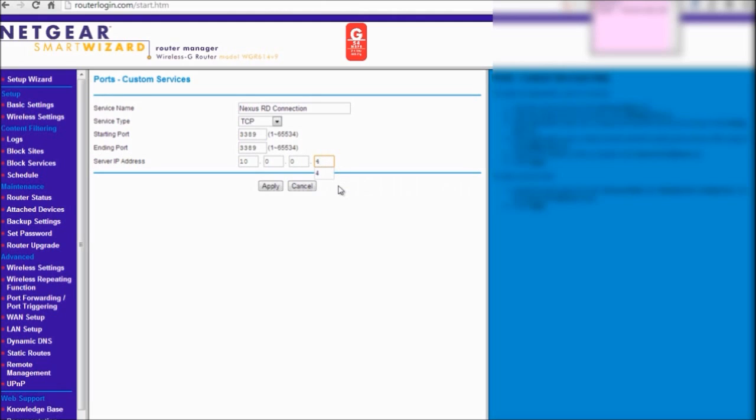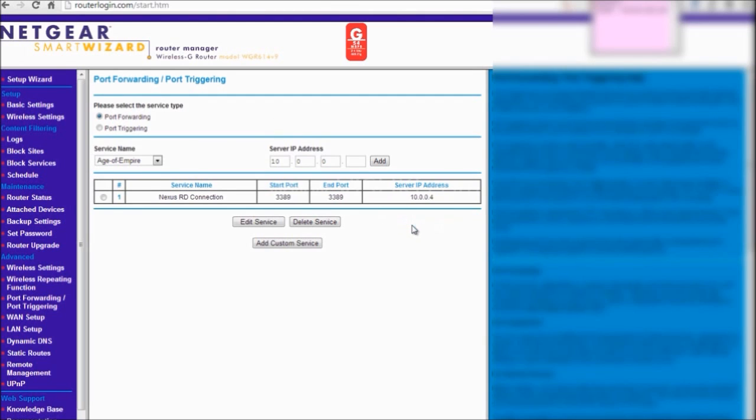So what this is doing is whenever an incoming remote desktop connection is there, it will be forwarding that to this IP address. Say apply. That's all, now the configuration on the PC is done.